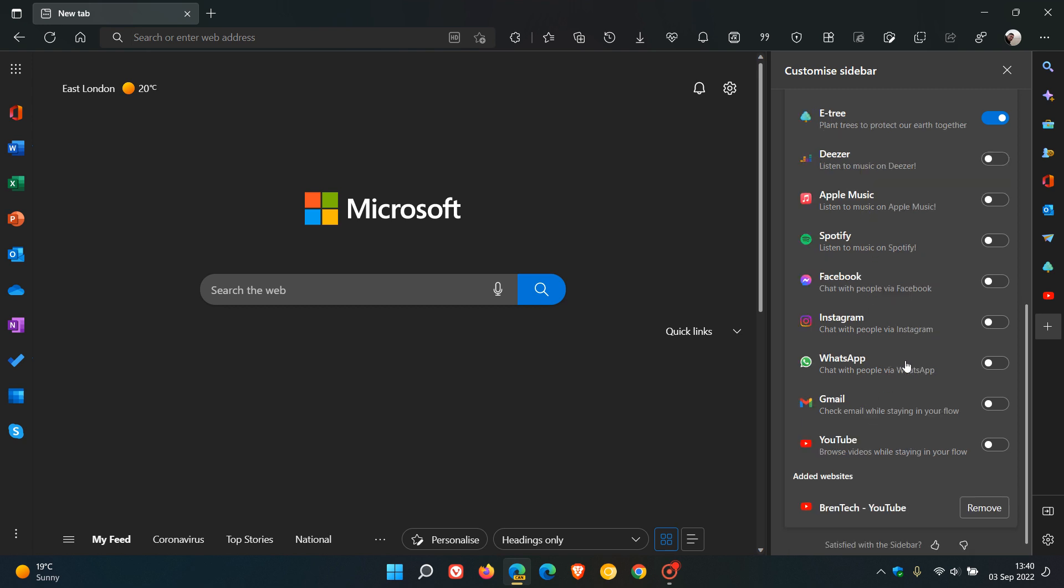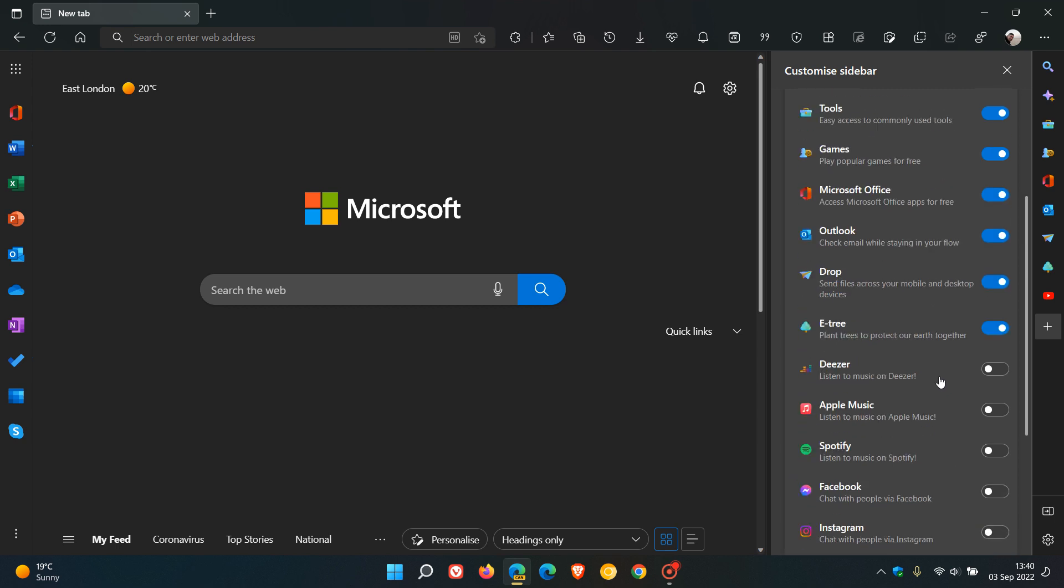Now Microsoft has made Gmail available and YouTube available as quick actions. And by the way, while we're talking about customizing the sidebar...